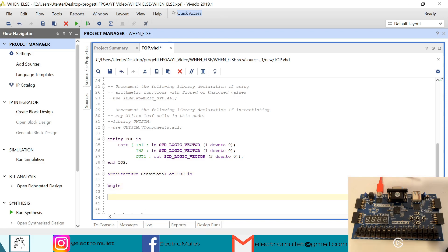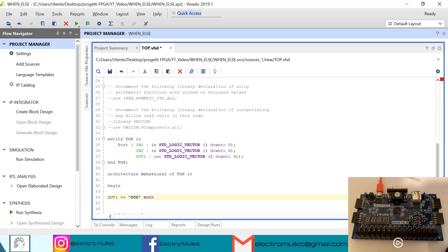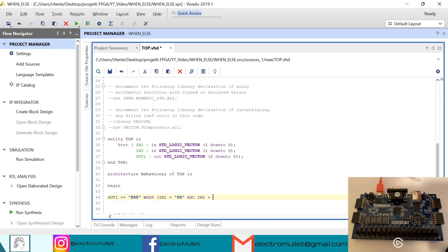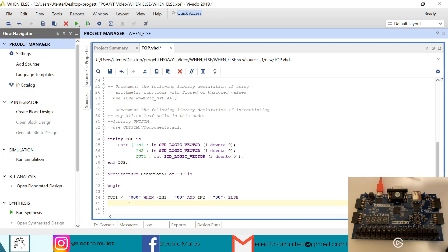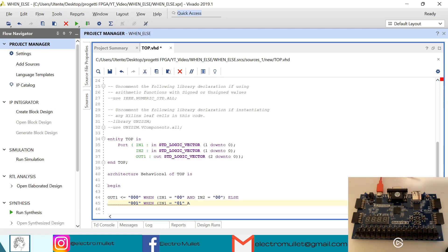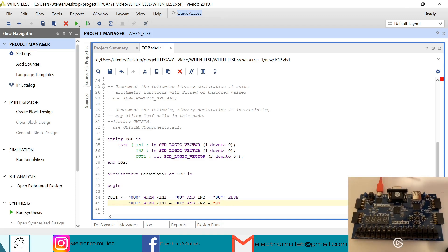So we will have out1 equal to zero zero zero when in1 is equal to zero zero and in2 is equal to zero zero, else out1 will be zero zero one when in1 is equal to zero one and in2 is equal to zero zero, else out1 will be zero one zero when in1 is equal to zero one and in2 is equal to zero one.